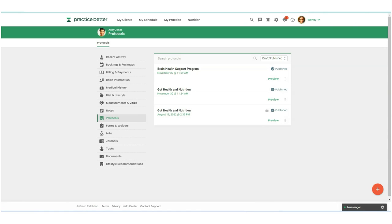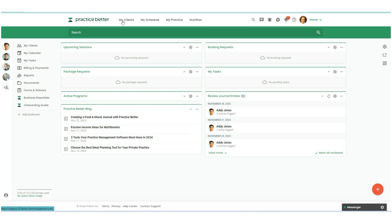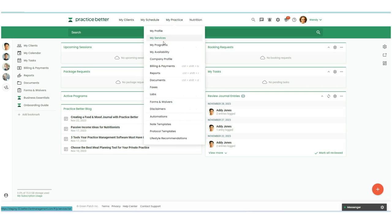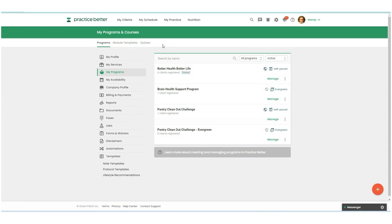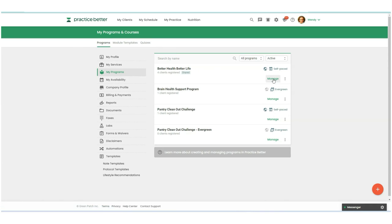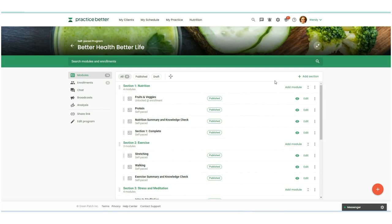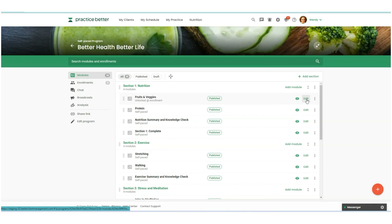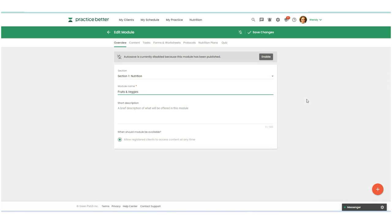But before we do that, I do want to show you how you can add That Clean Life materials to your program modules. So let's go back here. Let's go over to my practice and my programs. So here, if you have a program that you've created, you can go into that program and we're going to go into this fruits and veggies module of my program.